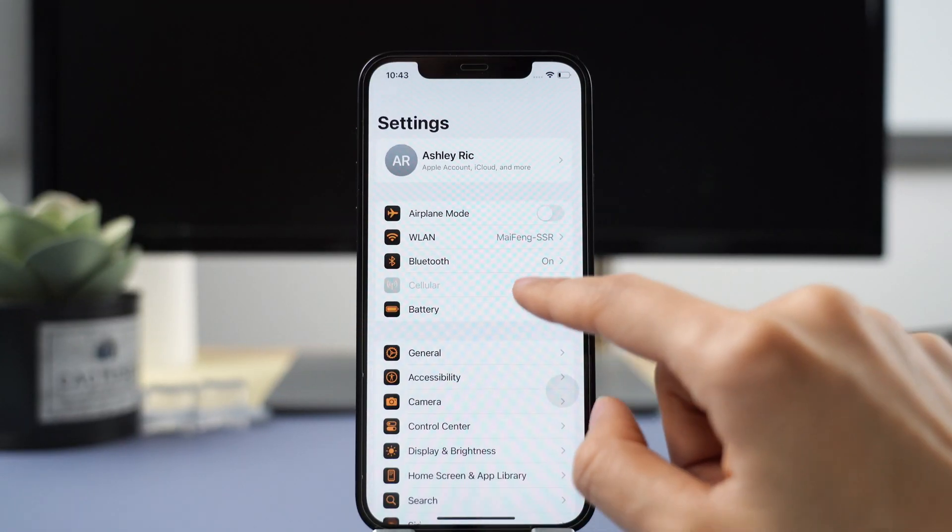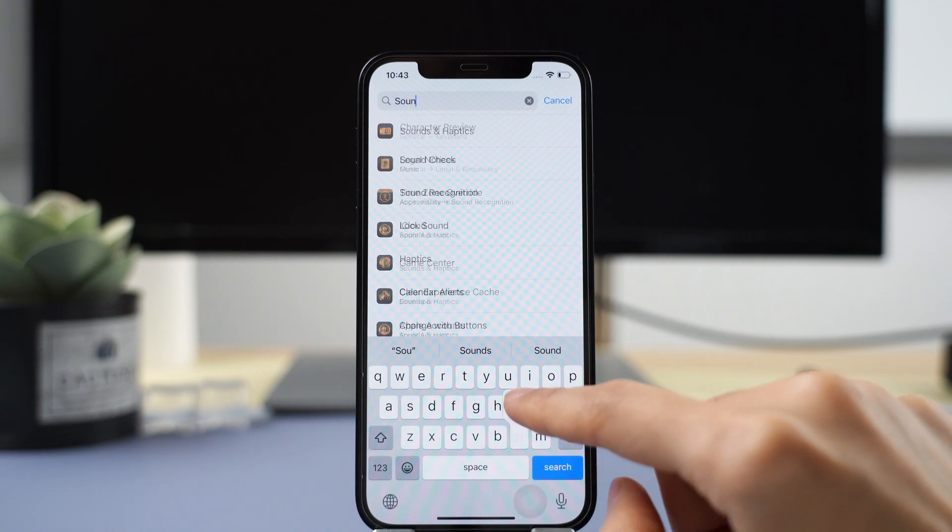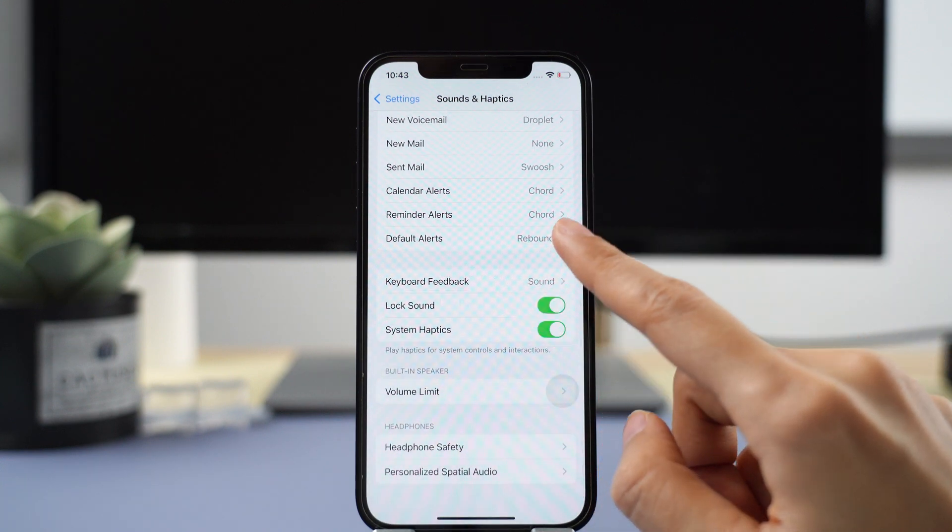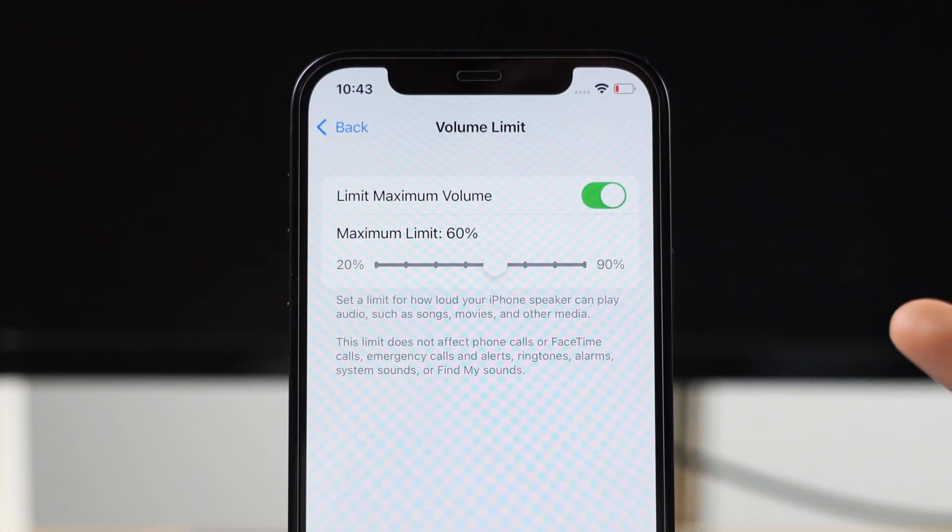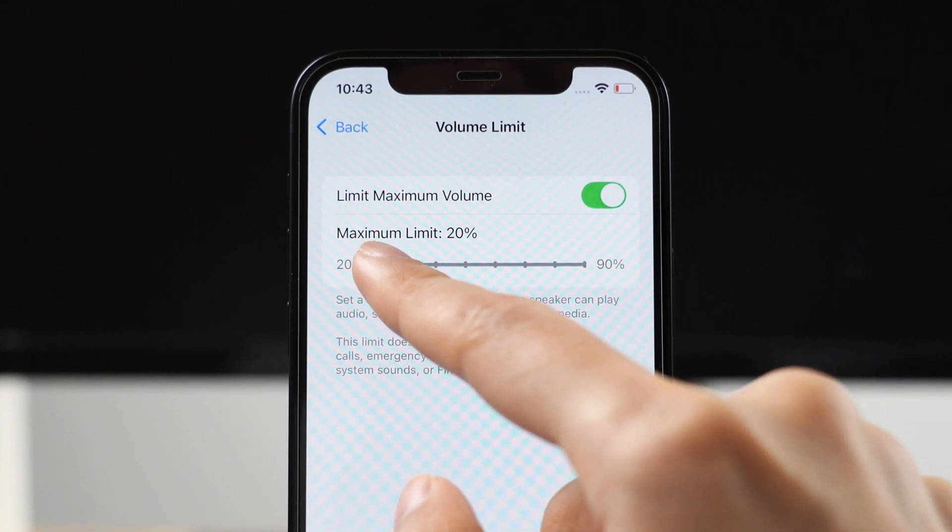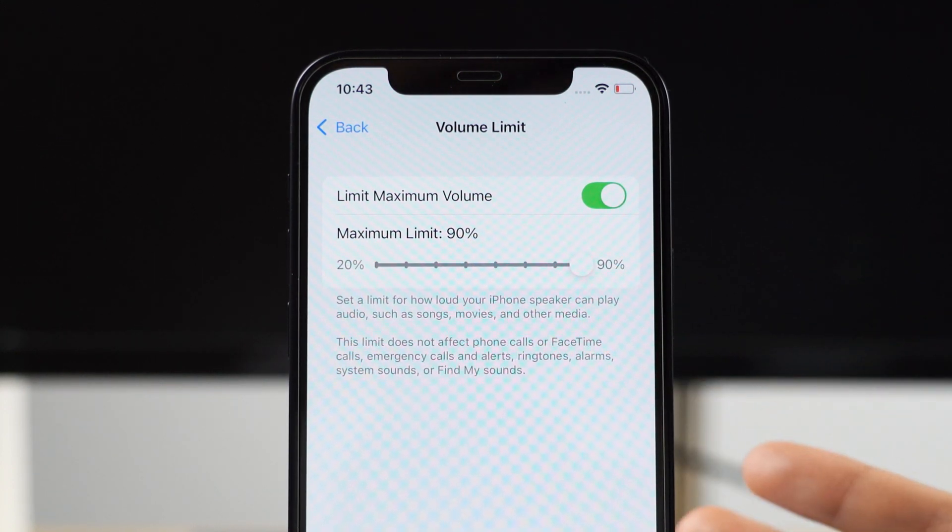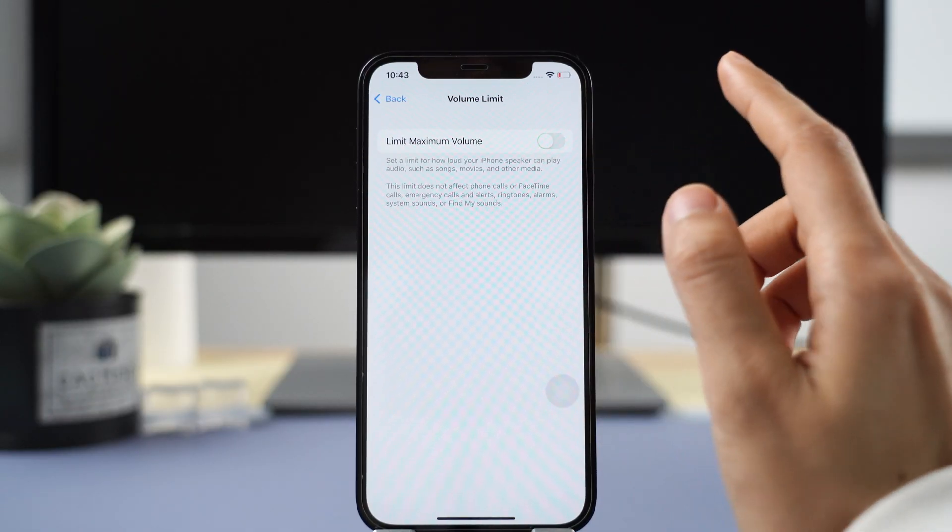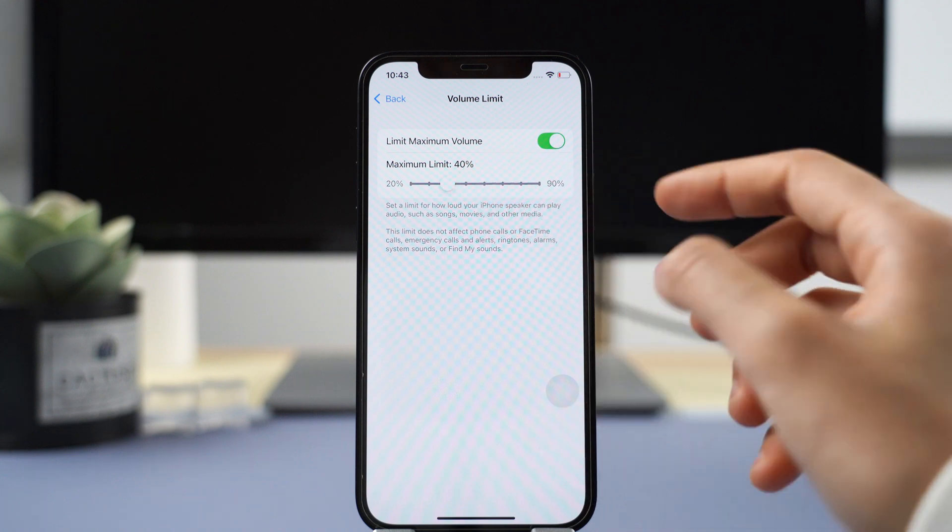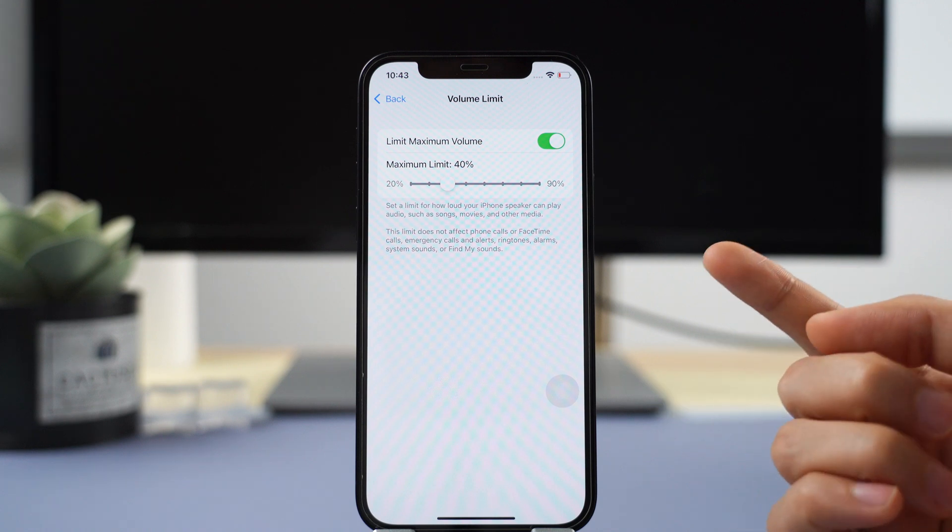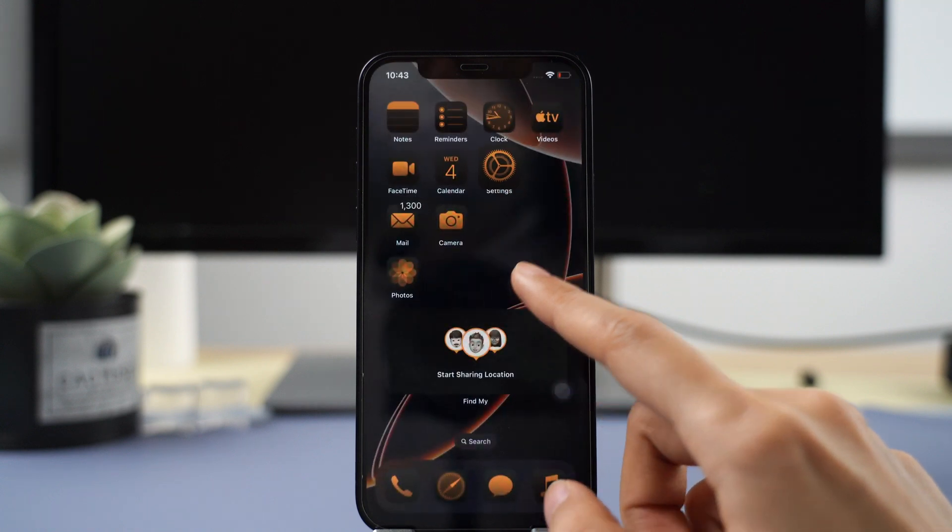First, you can finally set a volume limit for your iPhone speakers. Go to the Settings app, then Sounds and Haptics settings, where you'll find a button to set the volume limit for built-in speakers. When you enter the Volume Limit section, you'll see a switch to enable the maximum volume limit. You can adjust the slider from 20% to 90%. If you turn it off, the volume will be at 100%. This is useful if you're lending your iPhone to someone and don't want them to blast music at full volume, which could potentially damage your iPhone speakers.